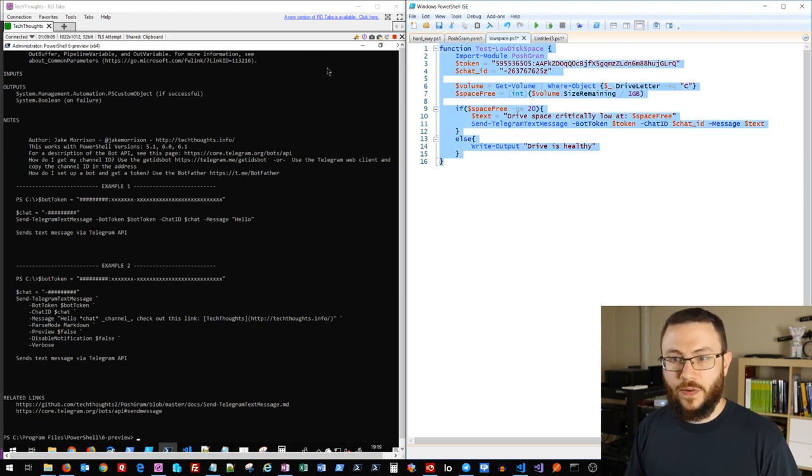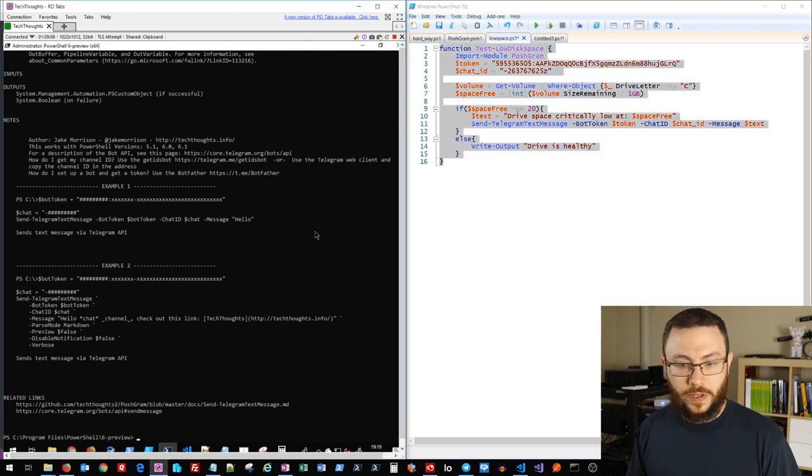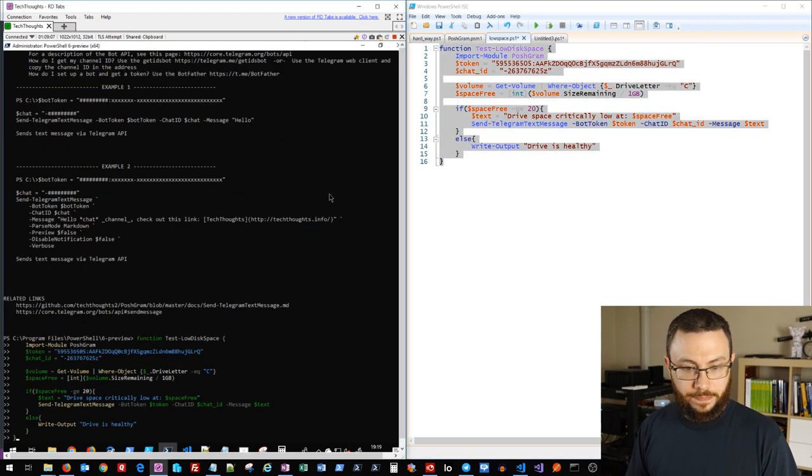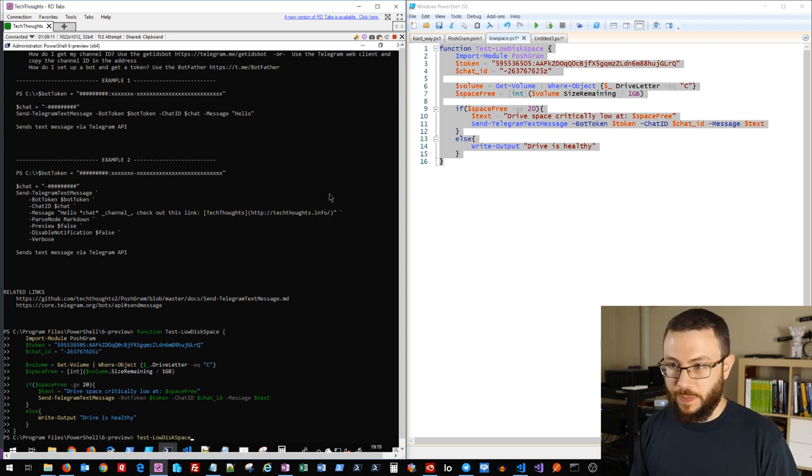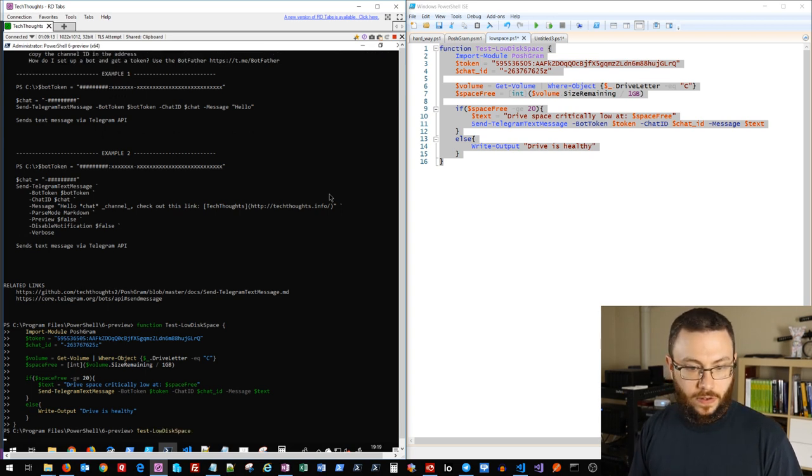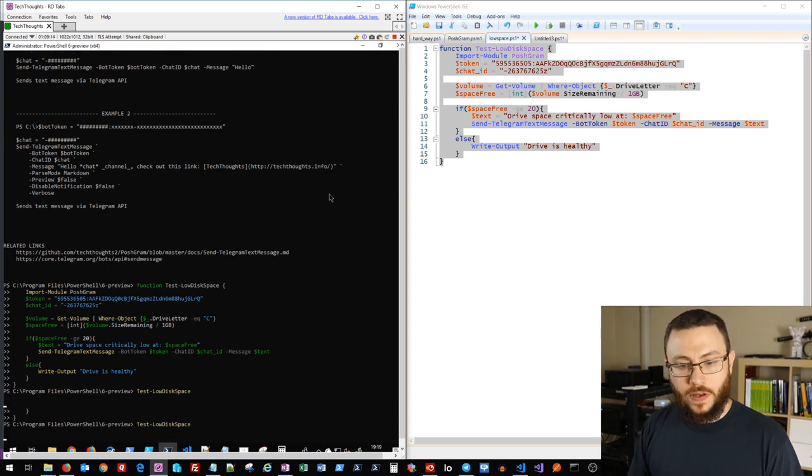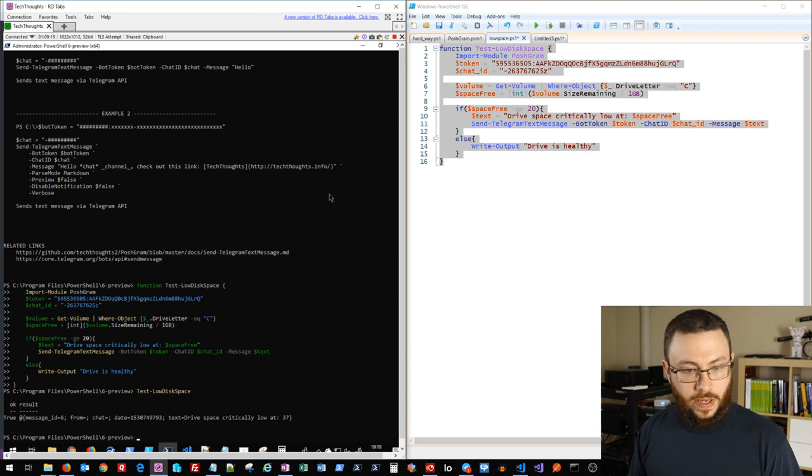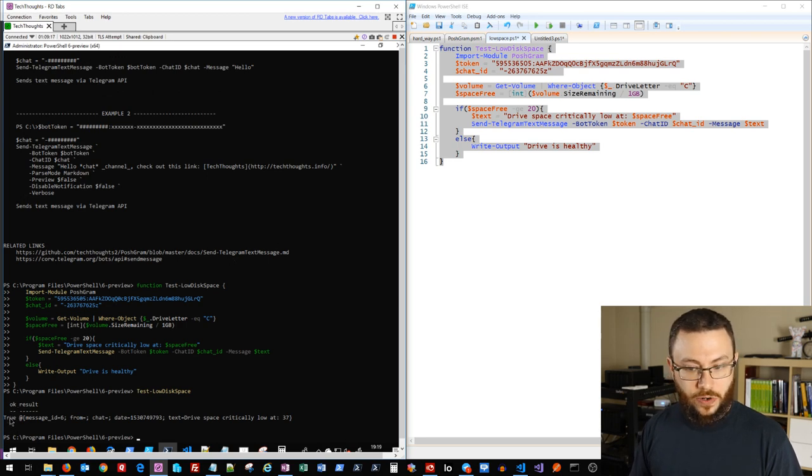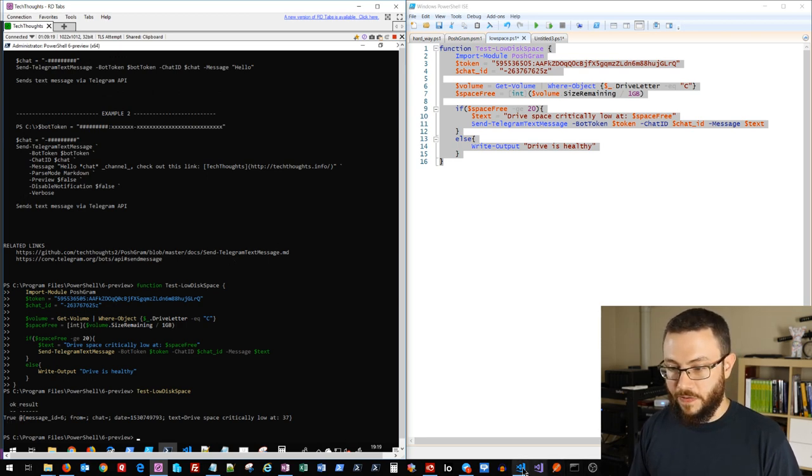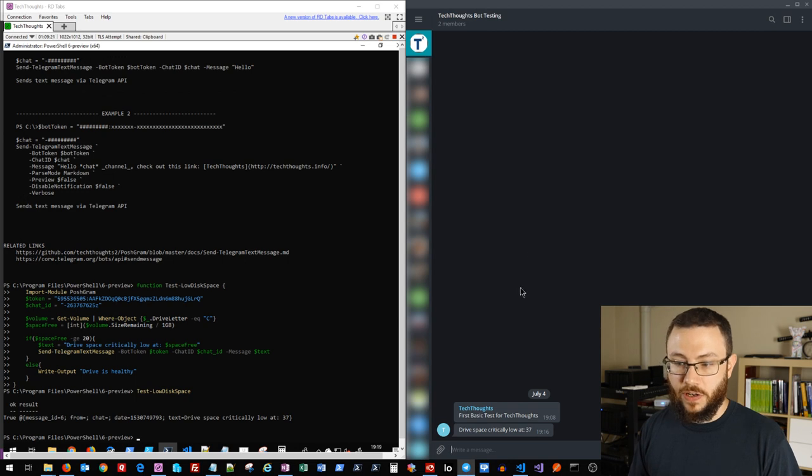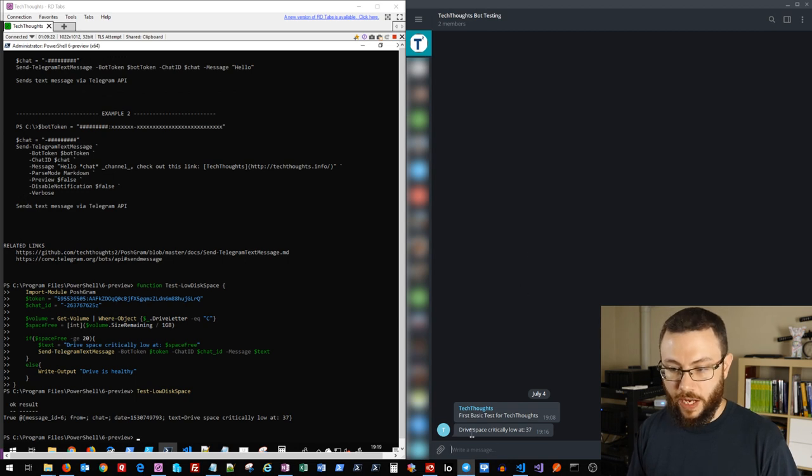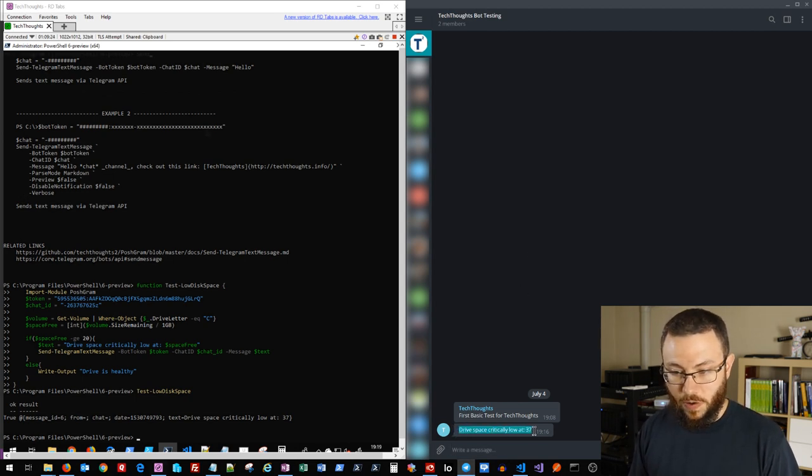So we'll go ahead and load this function back in. This time we'll test low disk space. And notice, so we get an OK true, and now we have a critical notification to our Telegram that the drive space is low.